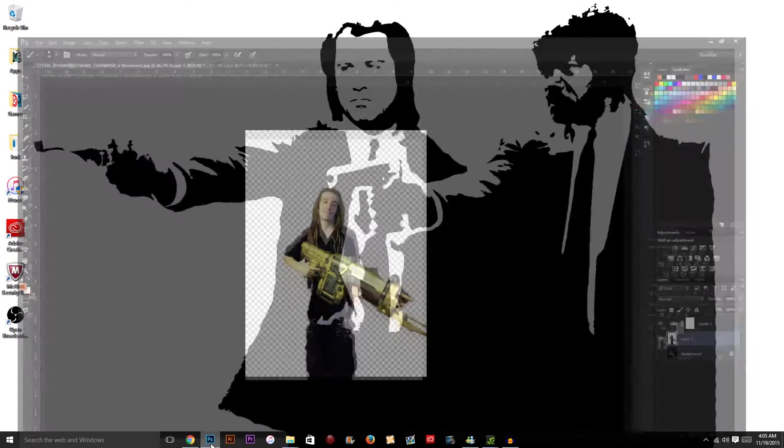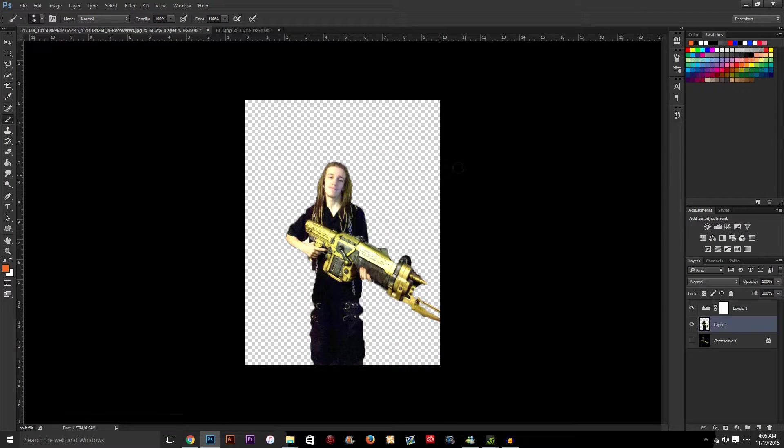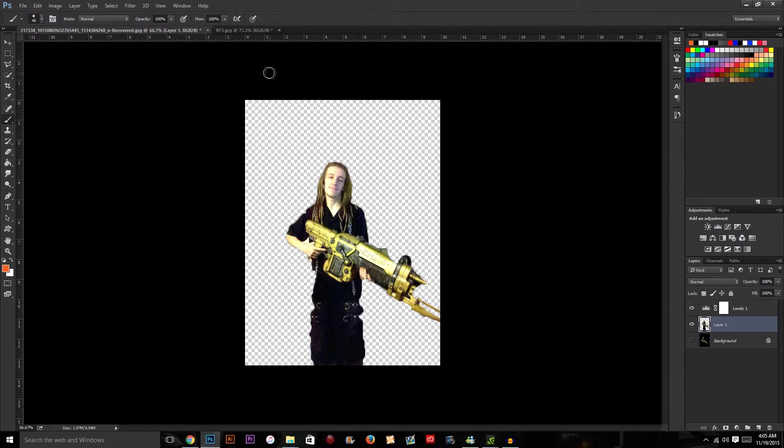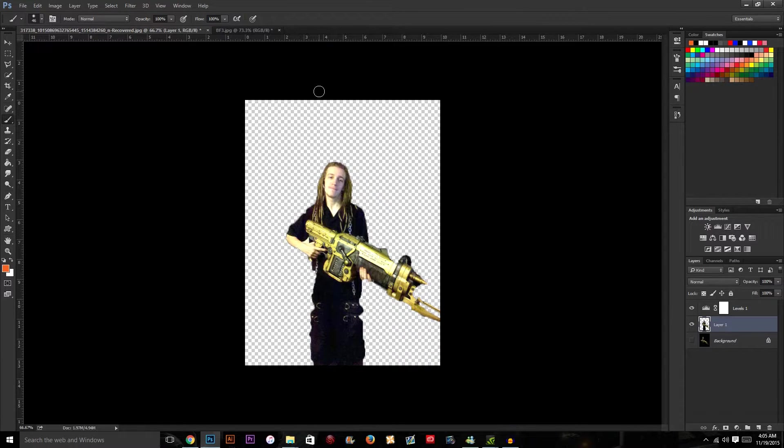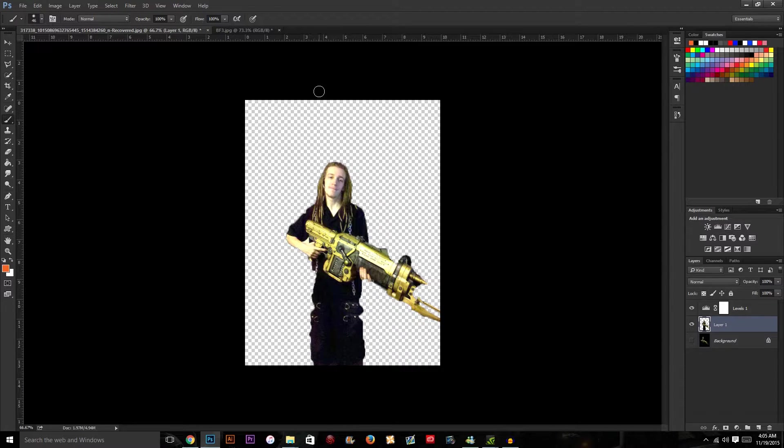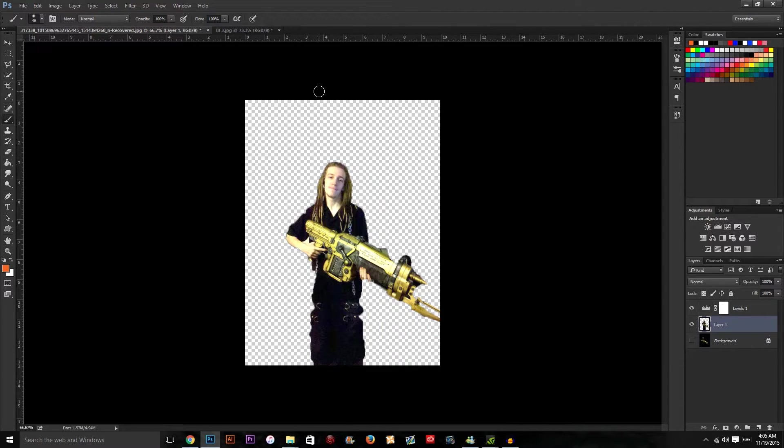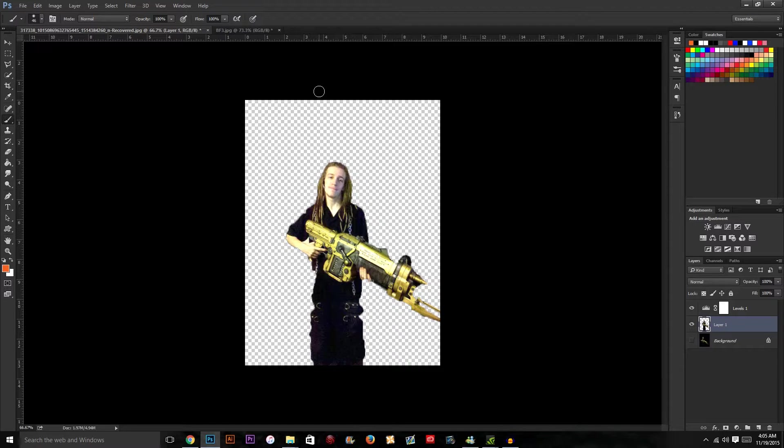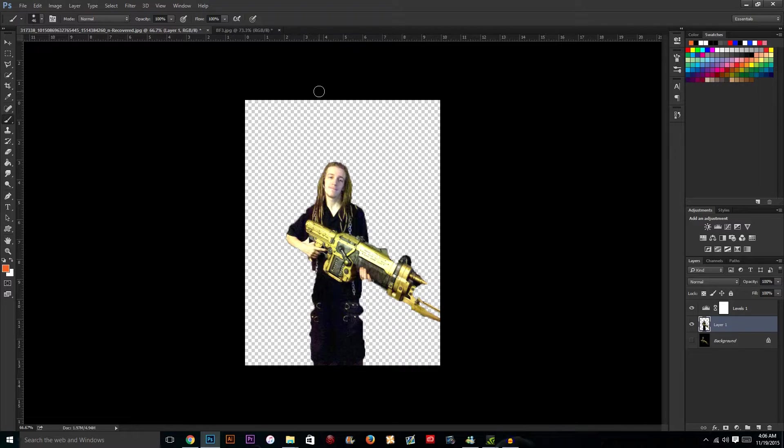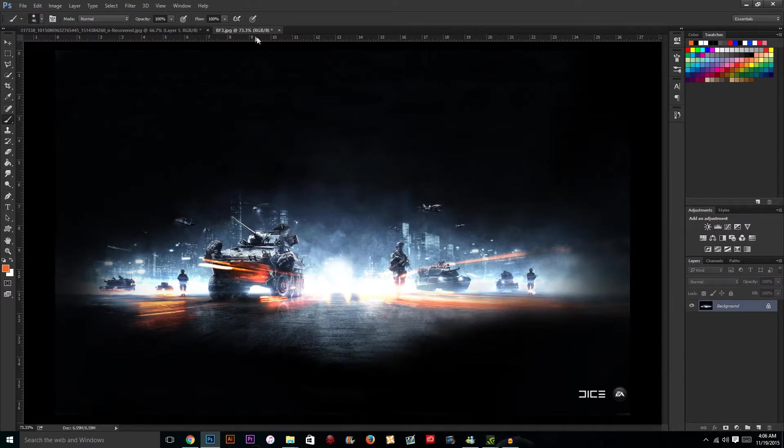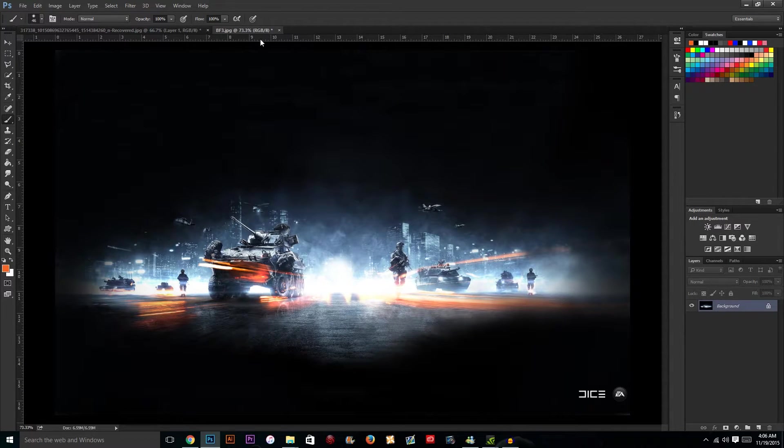We have Photoshop opened and what we're going to do is create a battlefield effect, which has been done hundreds of thousands of times. If you have no idea what the battlefield effect is, just look up the cover for Battlefield 4. This right here is the main background.